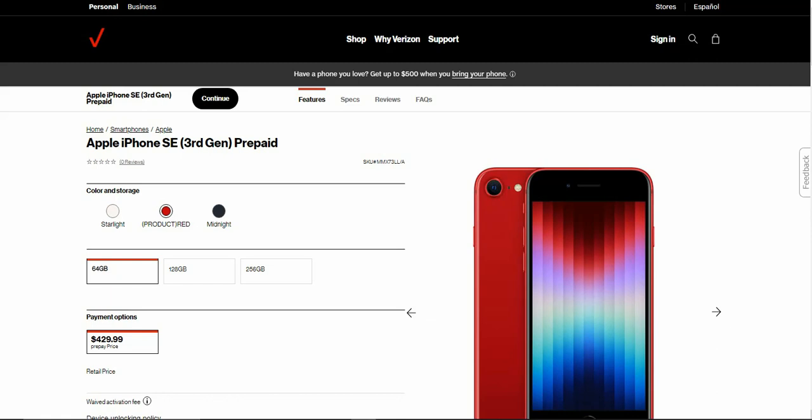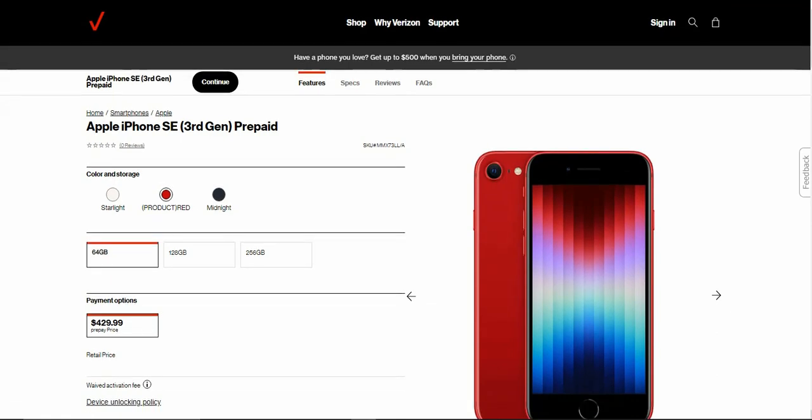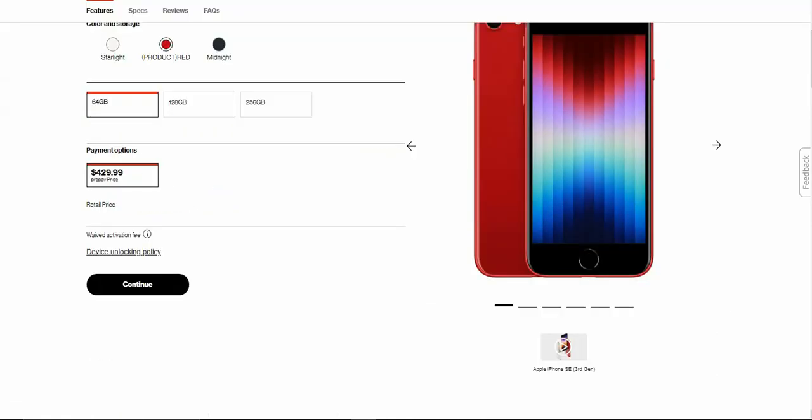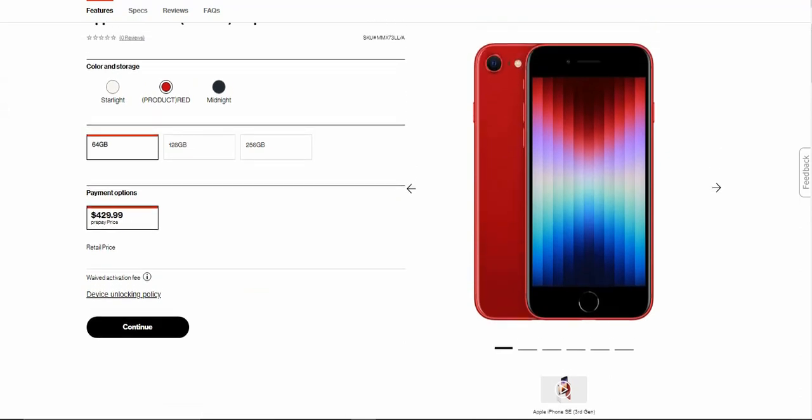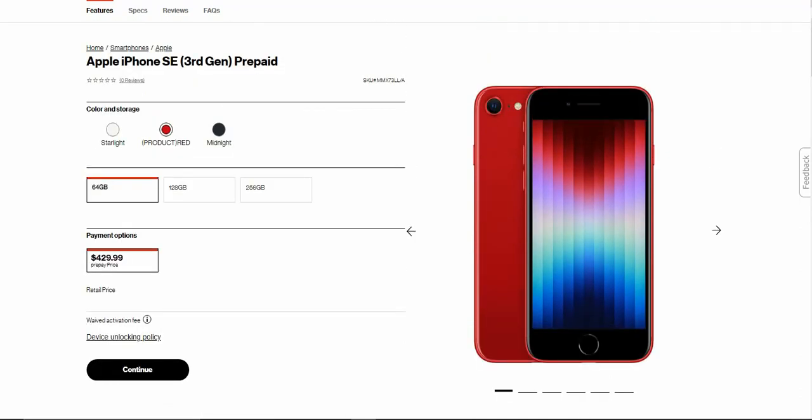So this is the new iPhone SE. Did you guys know what it looks like? It has an outdated design. On the front of the phone, you have your earpiece, front-facing camera, and your touch ID.